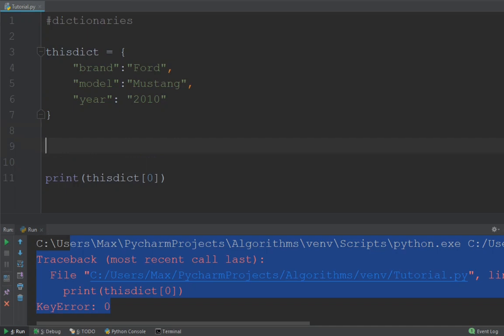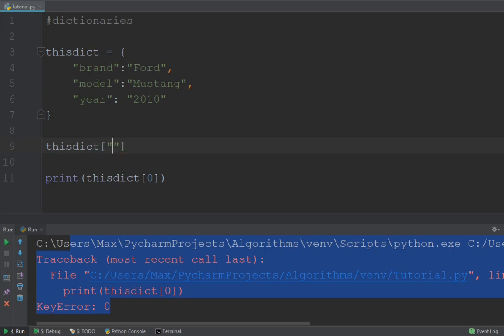let's see how we can add a new item to this dictionary. That is quite easy to accomplish. Simply write this dict and then square brackets, we're going to give our dictionary a new key value pair. And the key which we're going to add to this dictionary is going to be the color of the car.